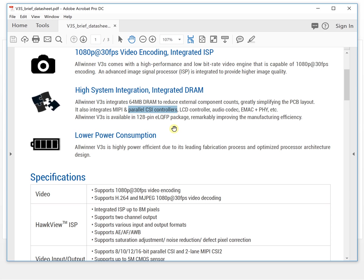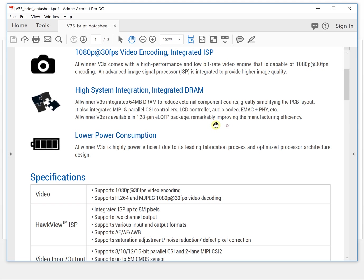It also has an LCD controller, audio codec, and Ethernet interface.